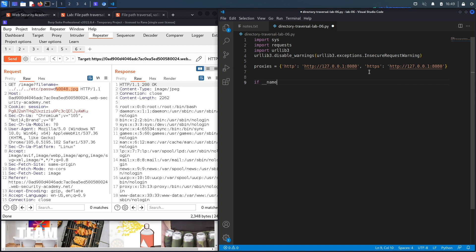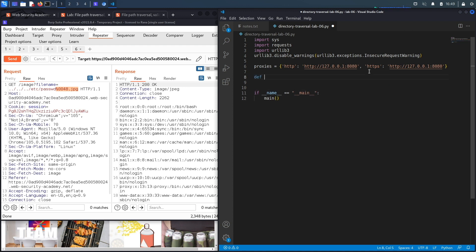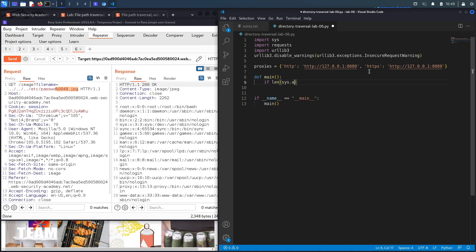The next thing we're going to do is create our main function. So if __name__ == __main__, then call the main function, and we'll define the main function right over here.